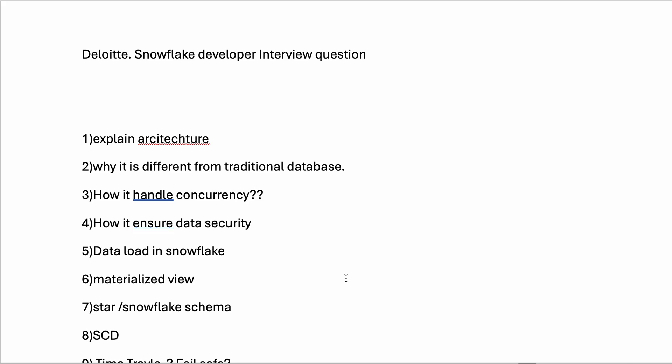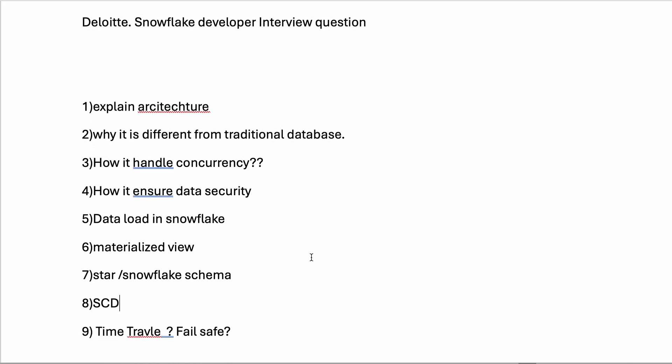They asked about materialized views, then star and snowflake schema, which I've discussed in previous videos. They asked questions about SCD (Slowly Changing Dimensions) and wanted to implement a real-time scenario with Type 1 and Type 2 - what changes happen and how we maintain historical data.